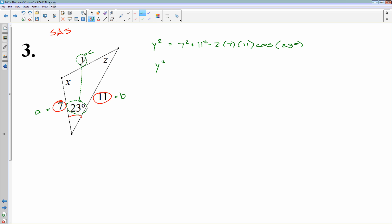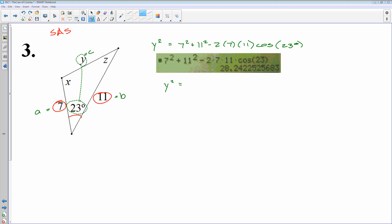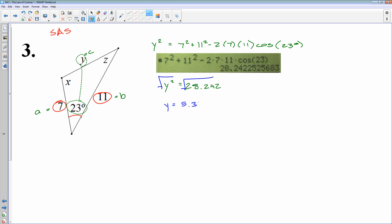Throwing that into the calculator, I get y squared equals 28.242. Don't forget that is y squared, so the last thing I need to do is take the square root. The square root of that answer is 5.314. So y equals 5.314 for my side length. I'm going to store that exact value in my calculator so I can recall it accurately rather than using a rounded decimal later.